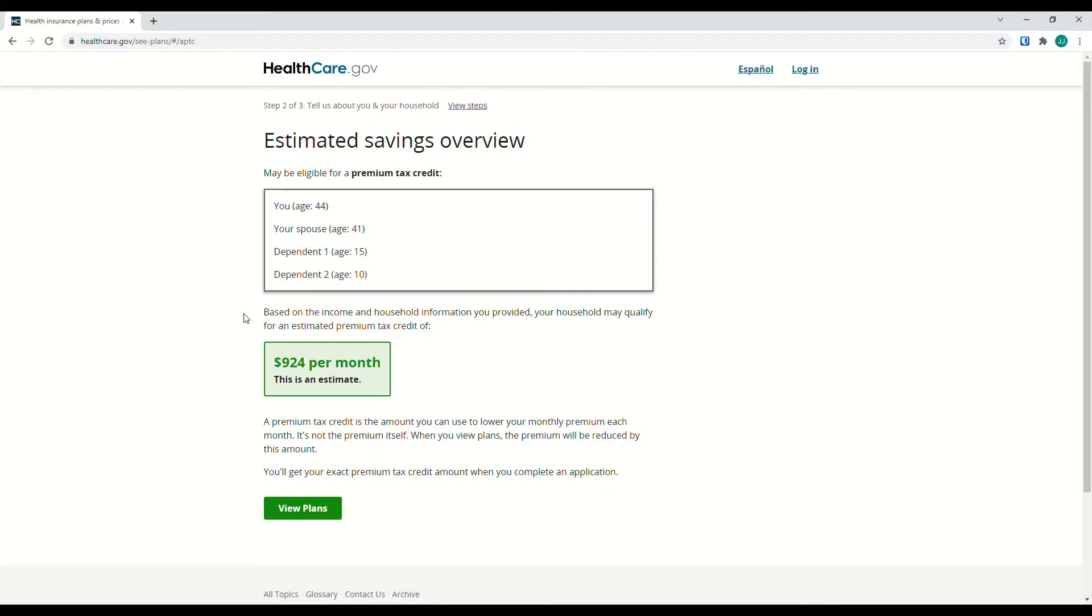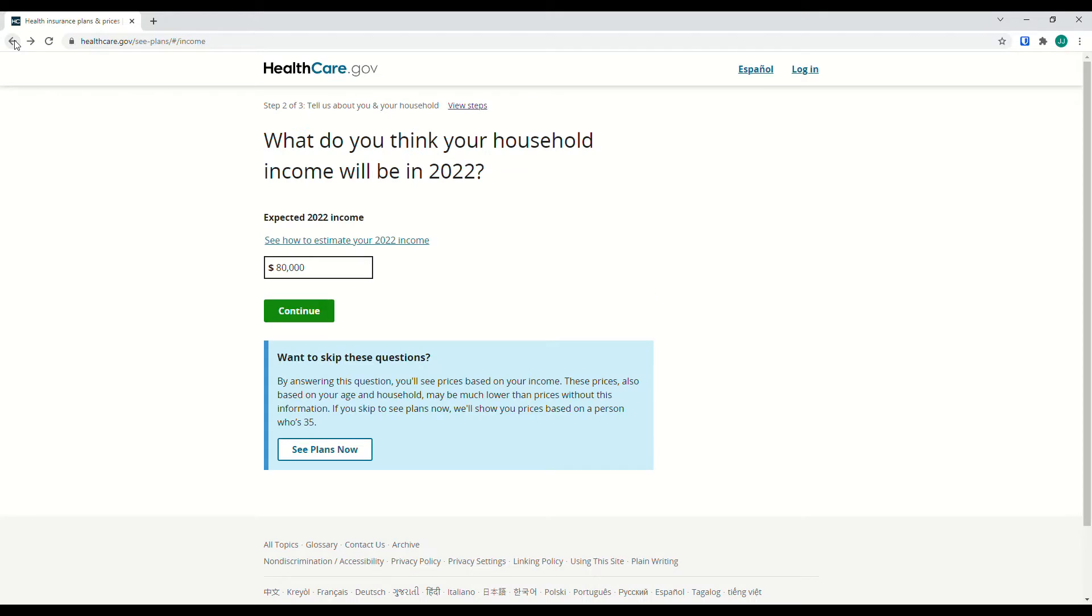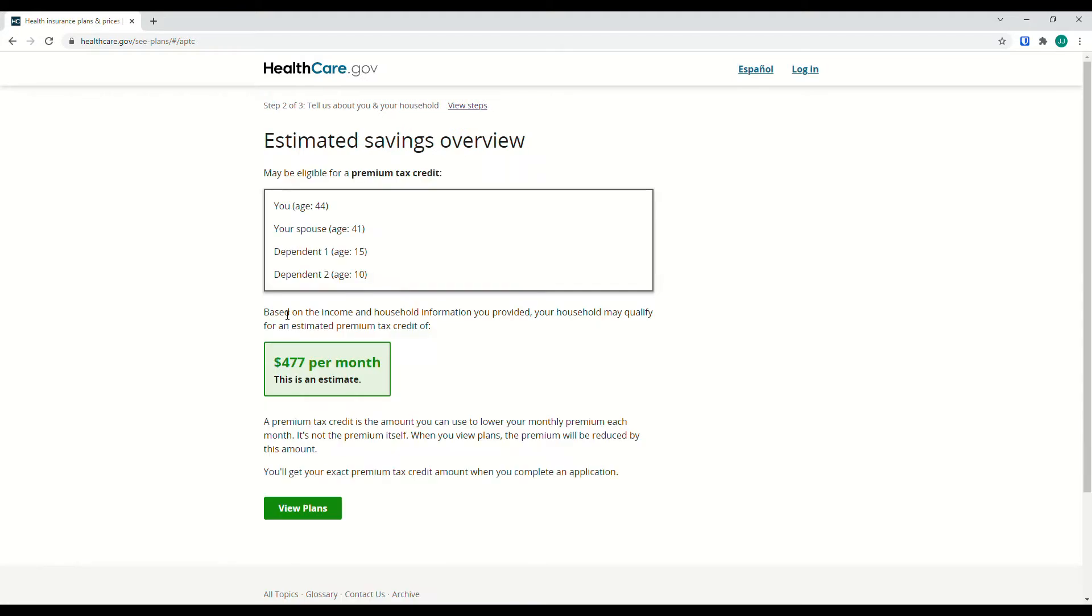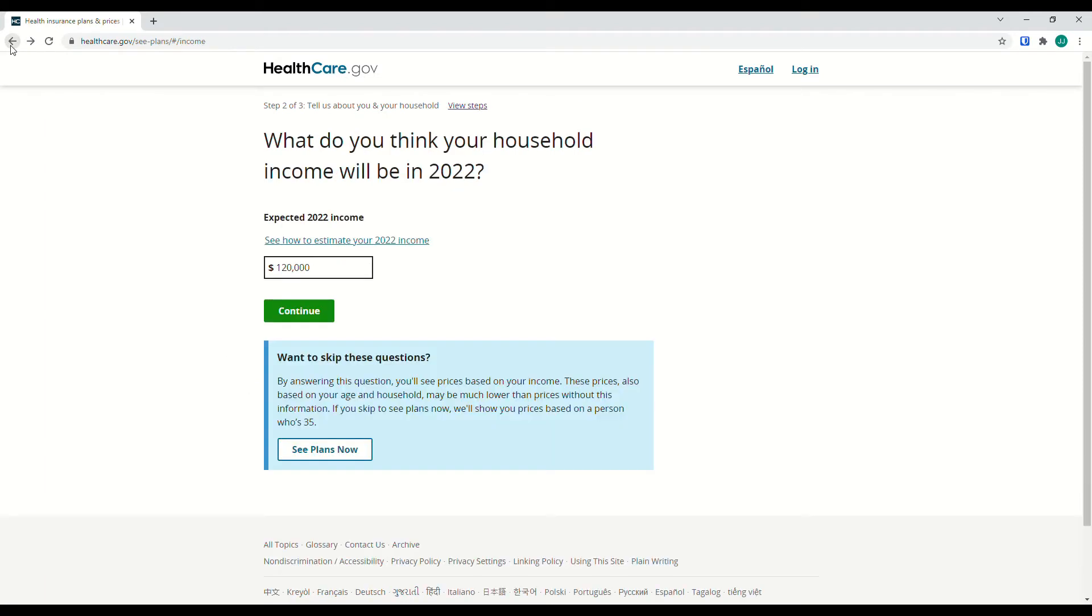So according to this, the subsidy would be $924 a month. Now we can go back and change this. And I'm going to go ahead and do that right now because I want you to see how this changes things. So if I change that to $120,000, let's say that was you going and saving $3 million in order to do a fat fire and taking 4%, that would be $120,000. How does that change your subsidy? Well, it drops it down to $477 a month.